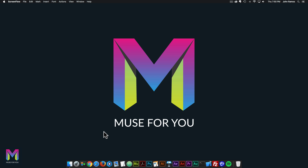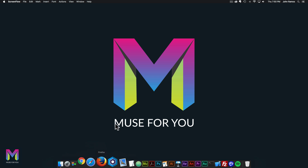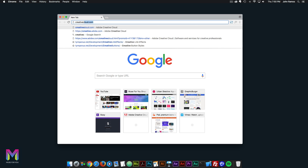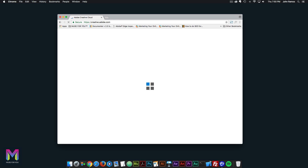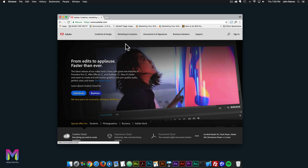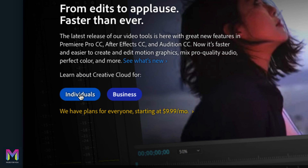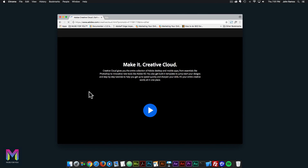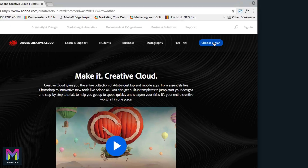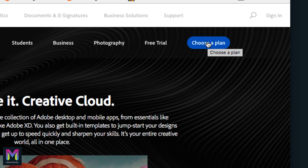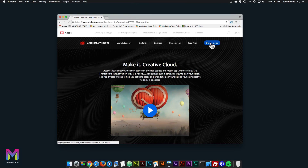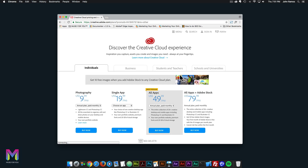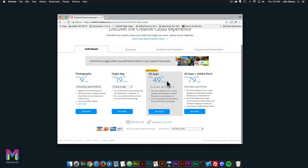To do this, go to creativecloud.com. Here you can select a membership for individuals or for businesses. I will go ahead and click on individuals. Here in the upper right we have a button that says 'Choose a Plan,' so I'll go ahead and click on it. Here we have the different plans.